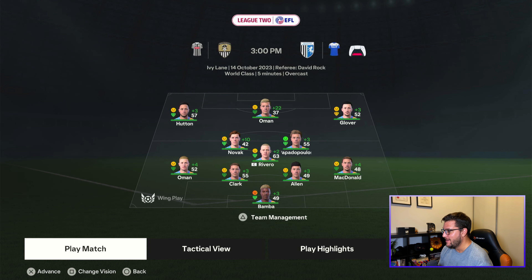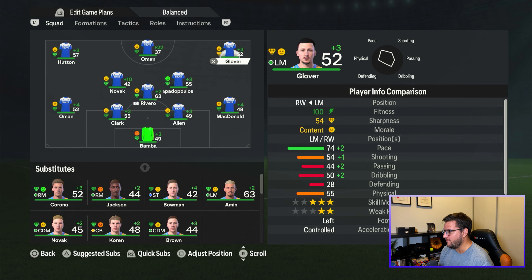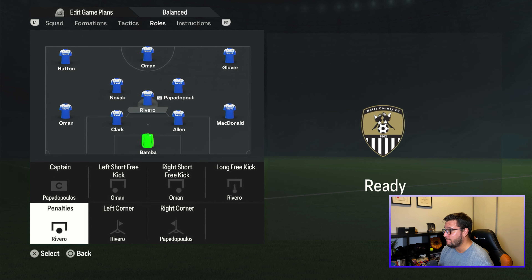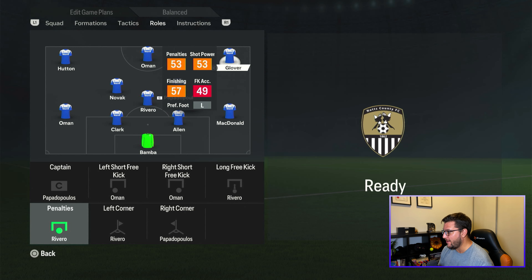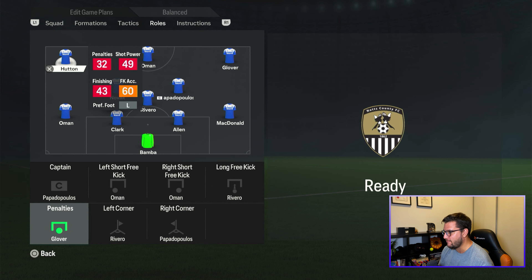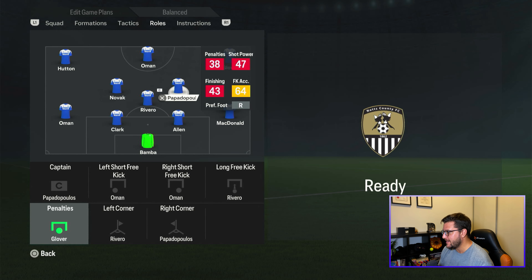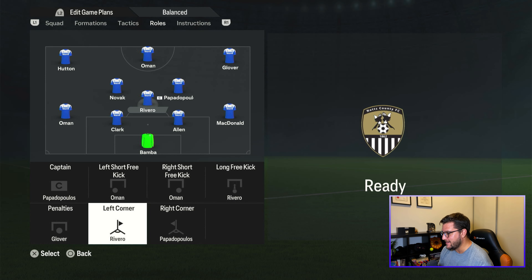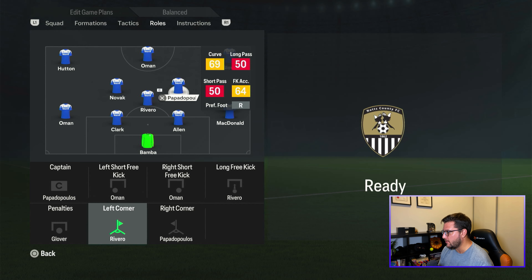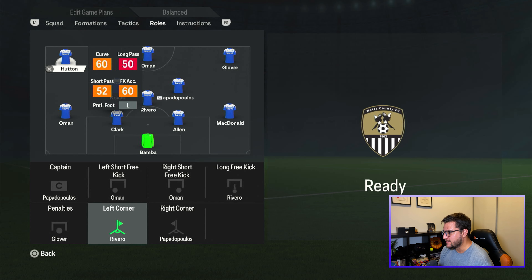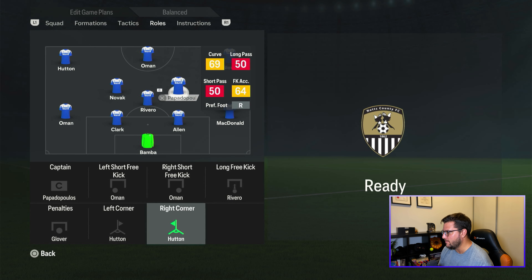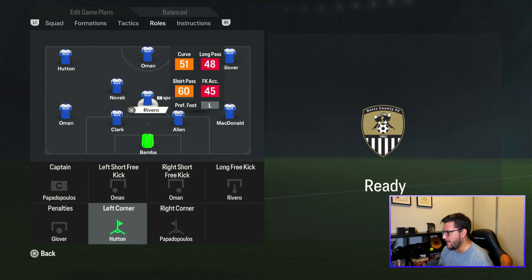Rivero hasn't taken over the captaincy — that's an error. Papadopoulos is still captain. For penalties, we check the ratings: Glover has 53, and he gets the nod. For corners, Papadopoulos has 69 and 50 — the captain will take both.